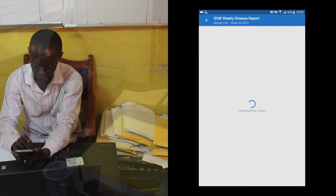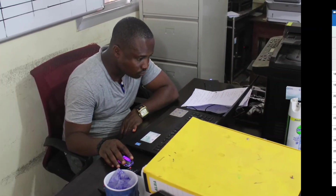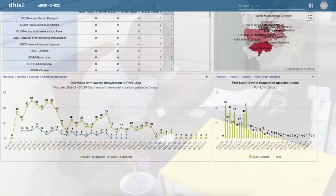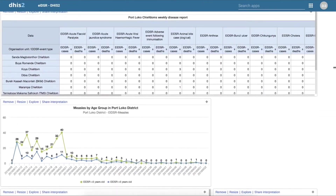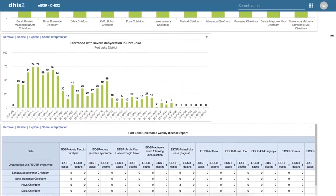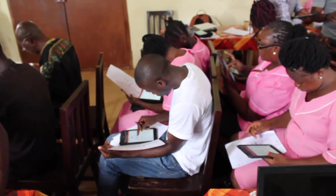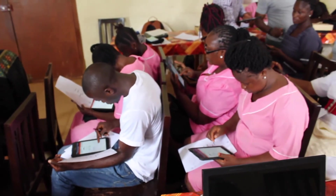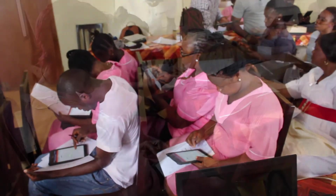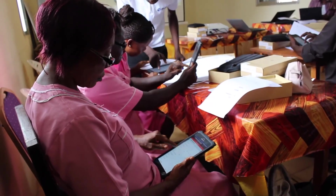Management teams and health authorities can access data analytics and visualization dashboards via DHIS2. Get in touch and start collecting and reporting data from community to national level on one platform.